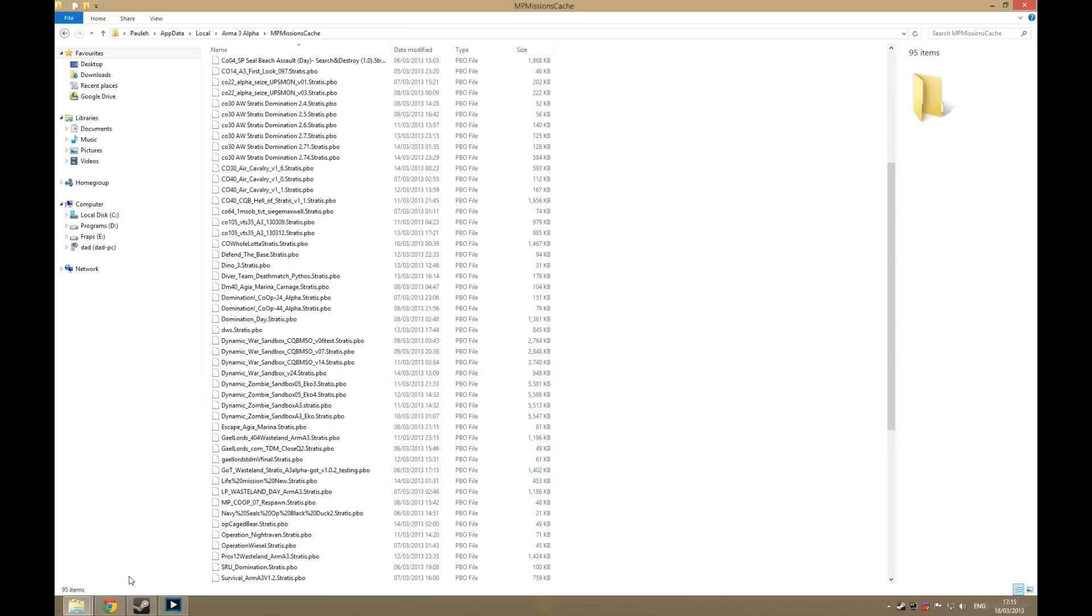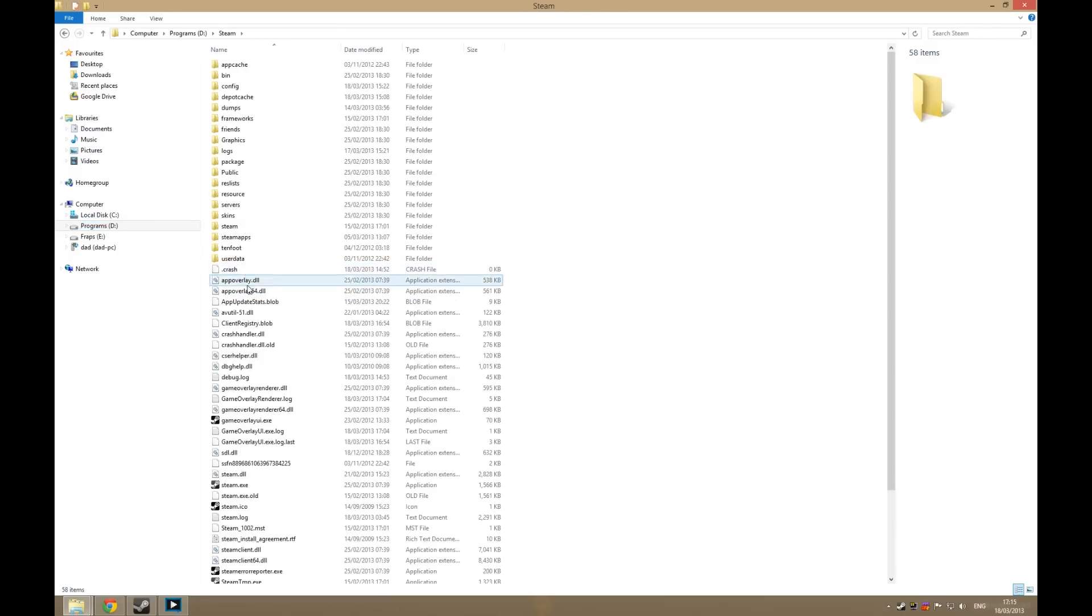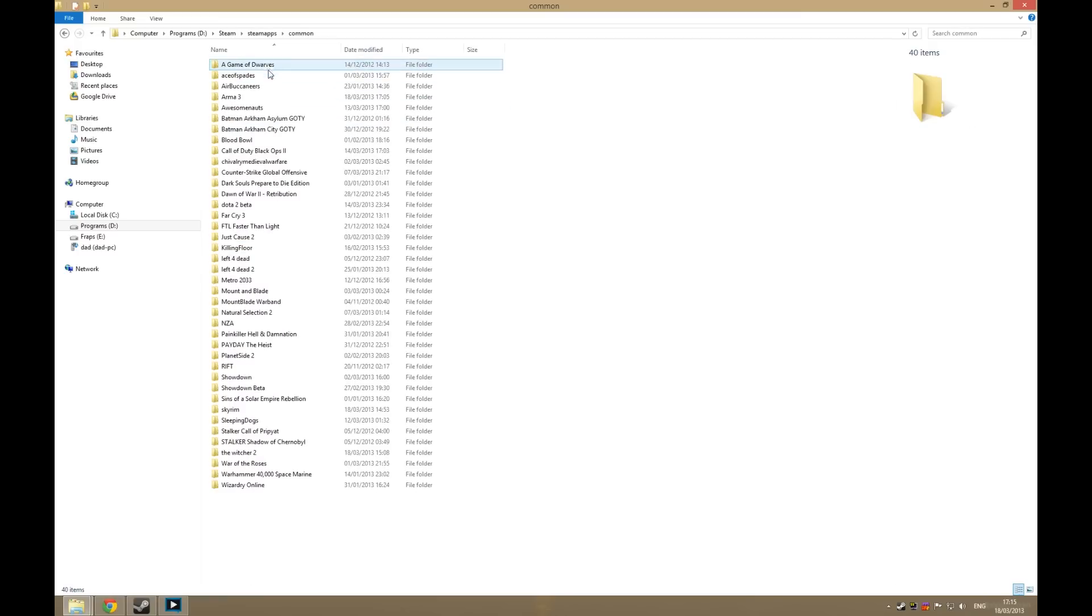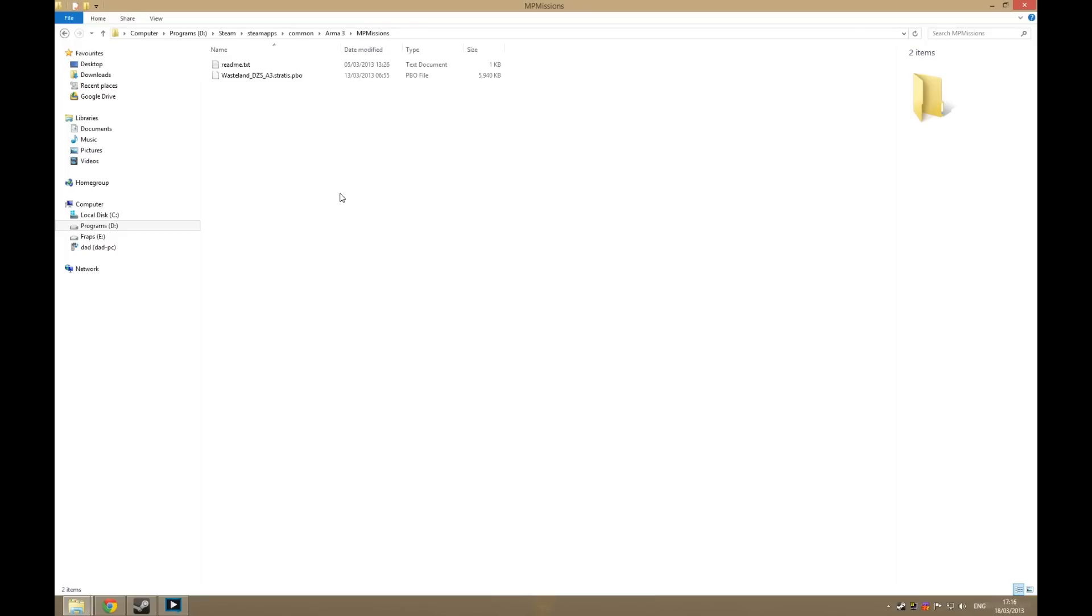And then you'll want to navigate to wherever your Steam folder is, SteamApps, Common, Arma 3, and you will have a folder called MP Missions. Just paste in your mission here.